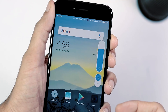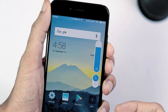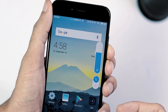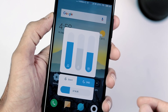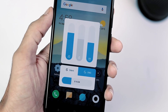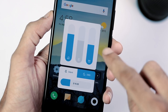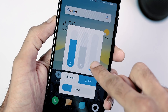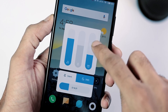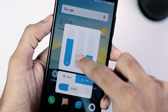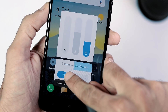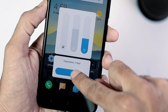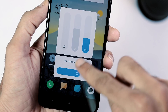Next up is the new volume slider. You can enable silent mode within the slider itself. If you hit the three-dot menu, you can individually adjust the volume of music, notifications, and alarms. You can also enable and set countdown timers for silent and Do Not Disturb modes.